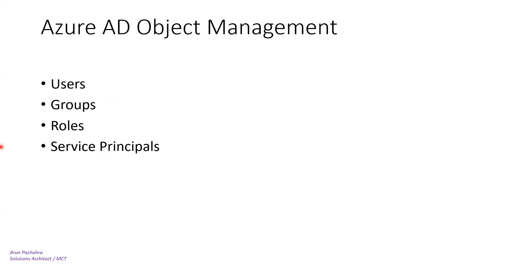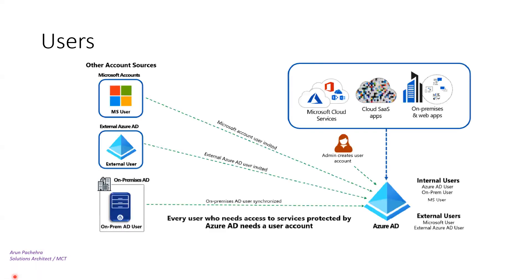For users to be able to access services which are protected by Azure AD, they need their account, user account. There are two main types of user accounts in Azure AD: internal and external. Let me go back to the next slide.